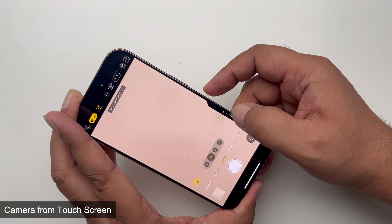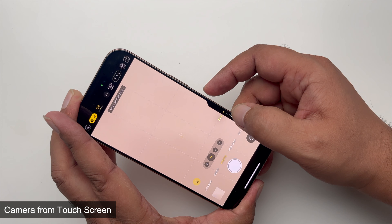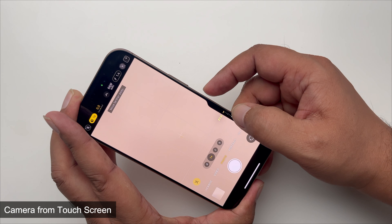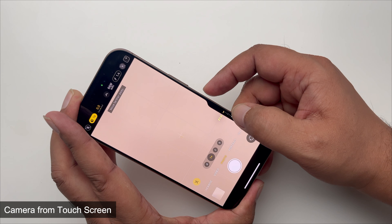Located conveniently on the side, its organic design allows for easy access, making photo taking seamless and innovative.